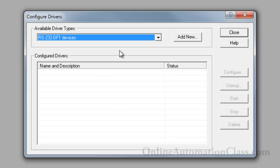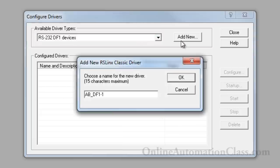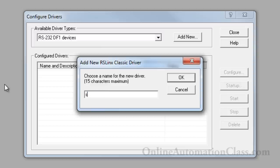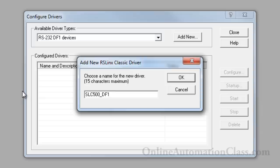Click the Add New button and enter a driver name. The driver name is changed to Sleek500 underscore DF-1. Note the driver name because RSLogic 500 Pro will need it to communicate with the Sleek500 PLC.